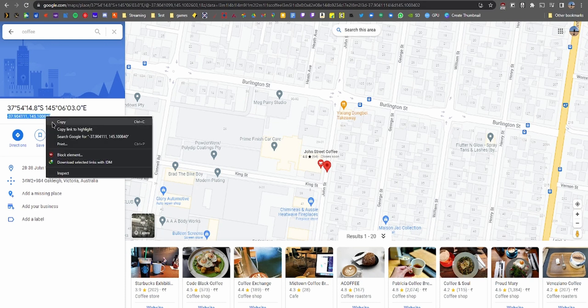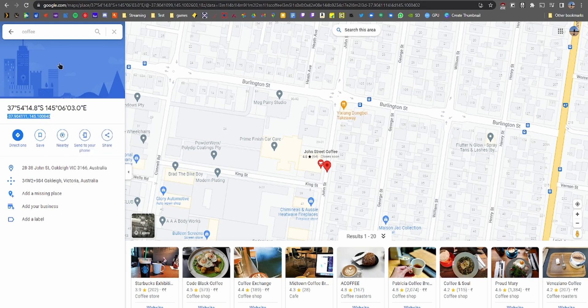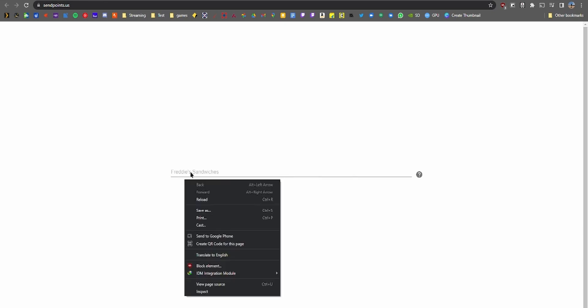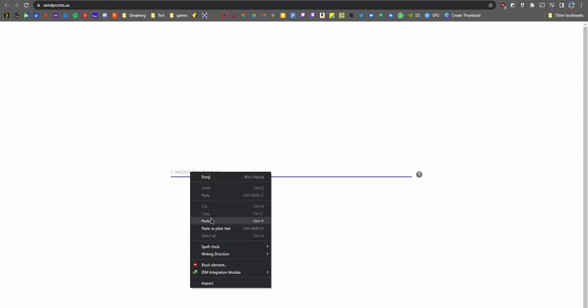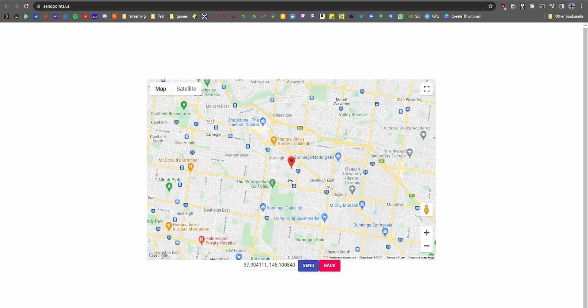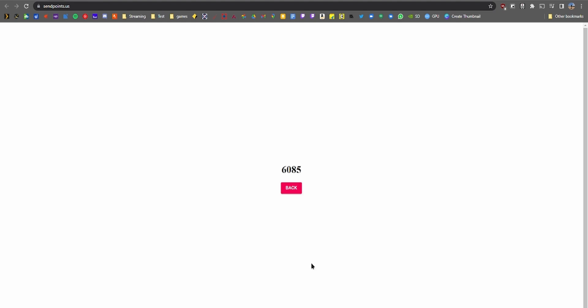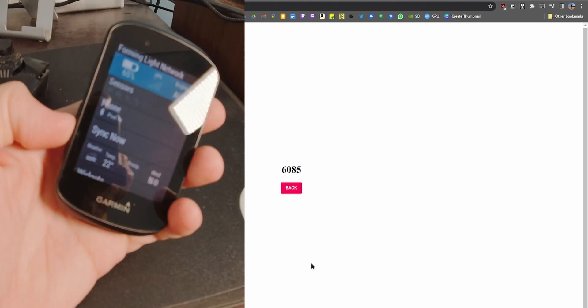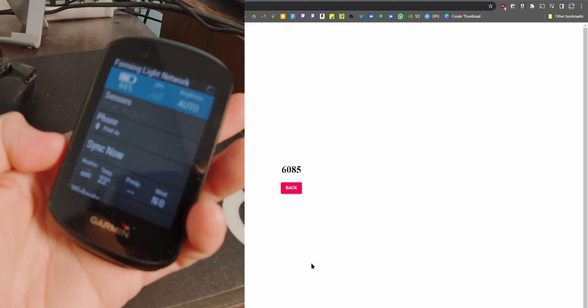On your PC or your phone, go to Google Maps and drop a pin on the point you want to send to your Edge device. Be sure not to click on any existing POIs, as the coordinates would be hidden. Once the dropped pin appears, copy the coordinates by clicking on them.